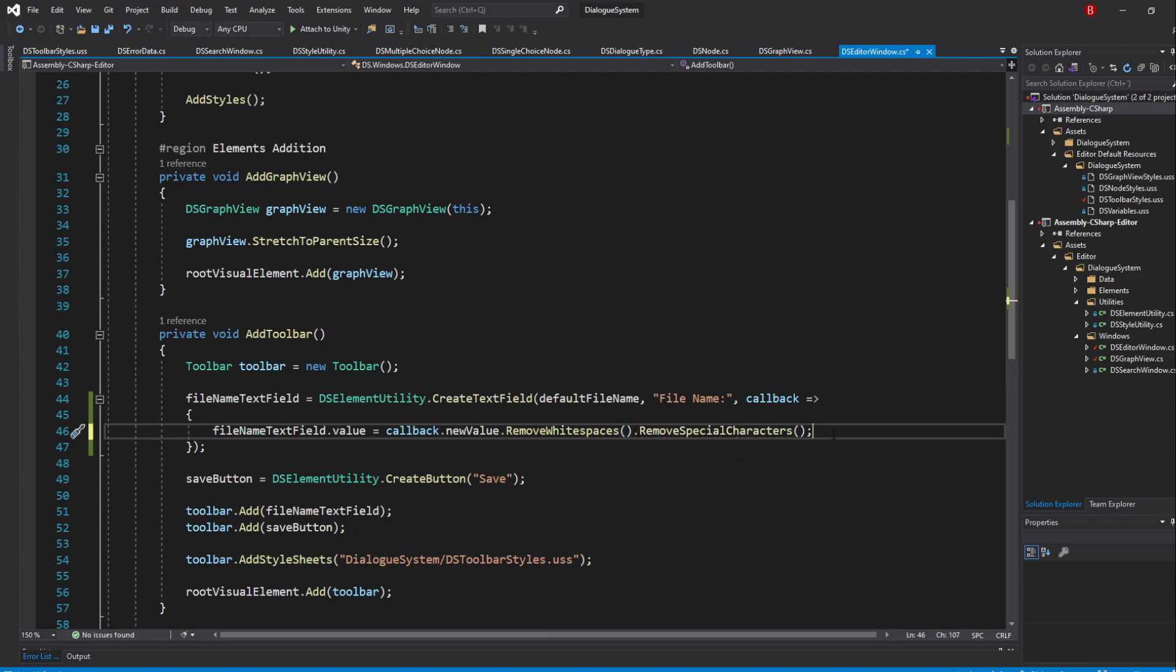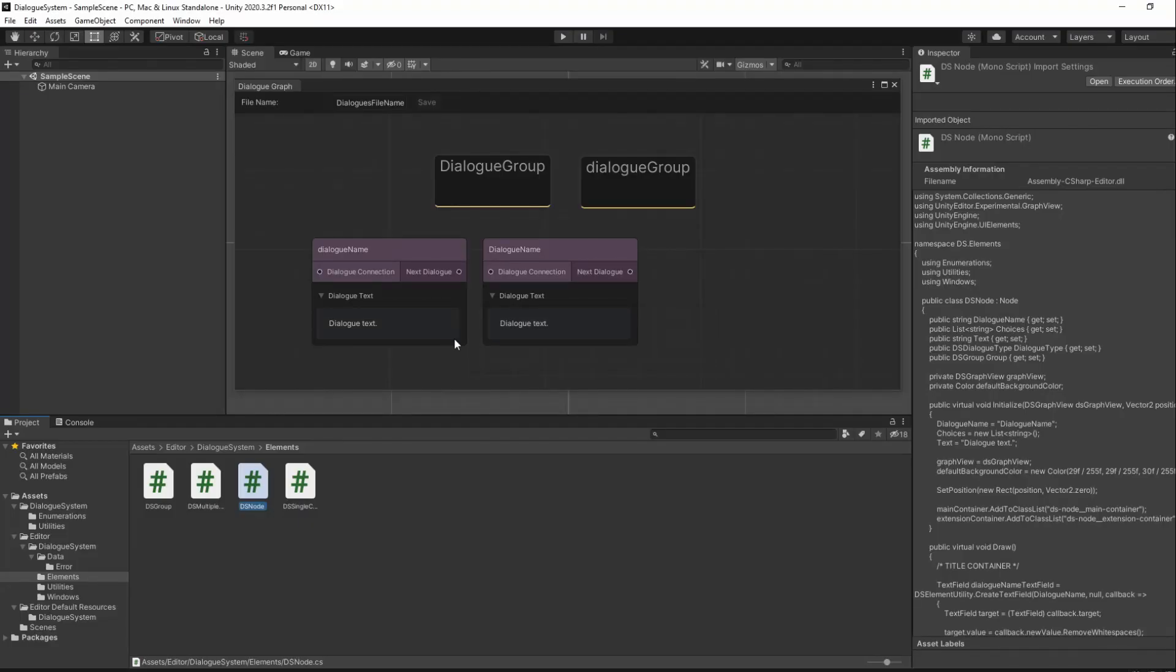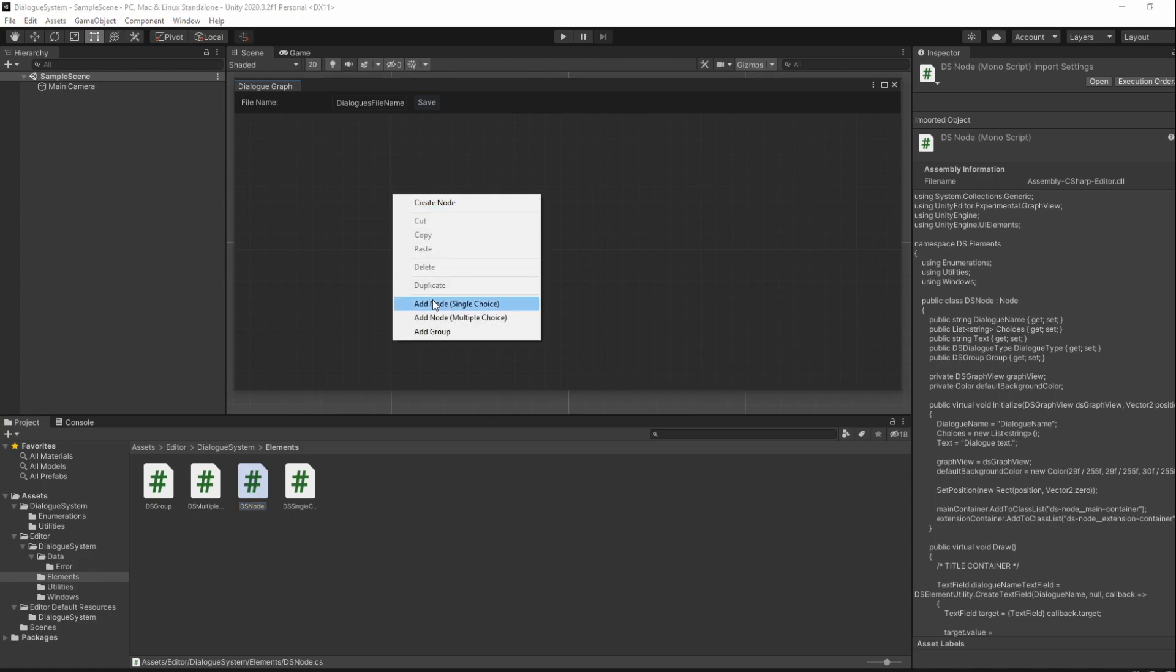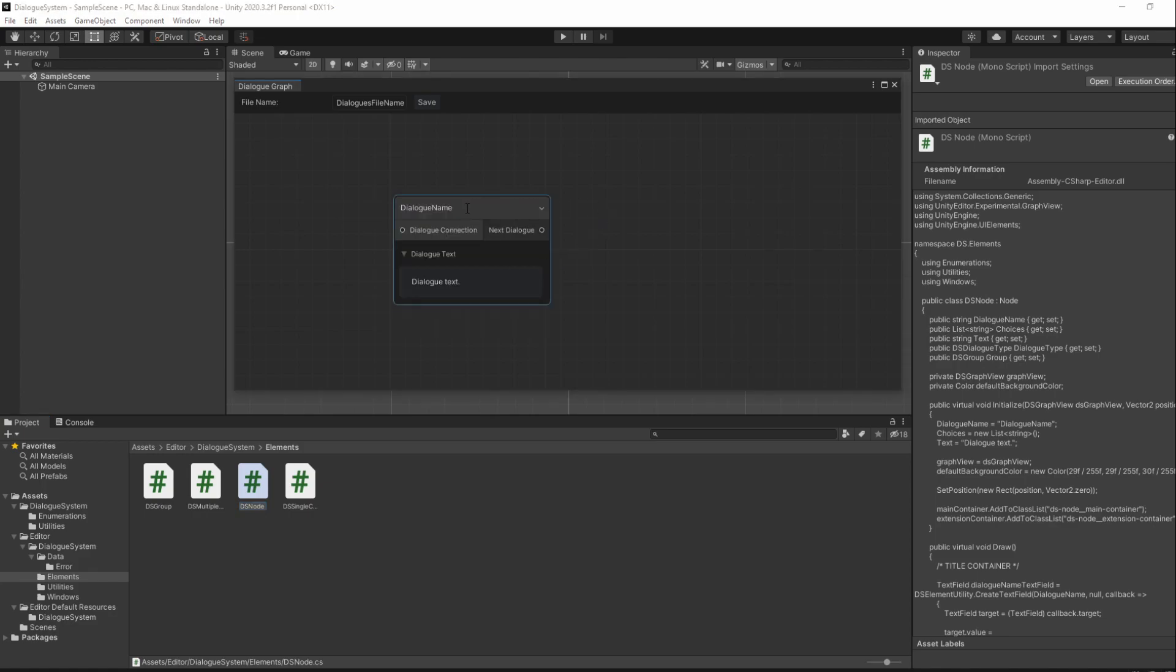Saving and going back to Unity, we shall not be able to type in many special characters like slashes or a dot. It will still allow some though, but I'll leave it as is.